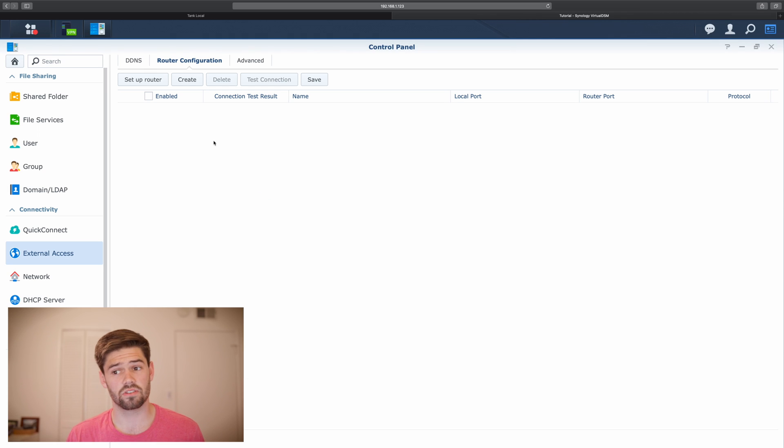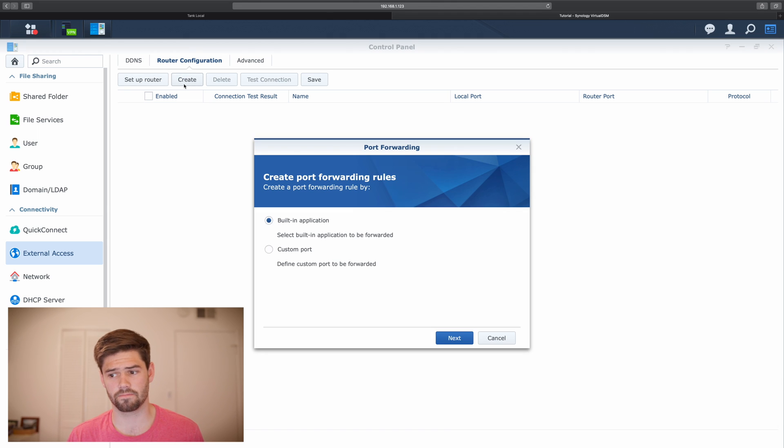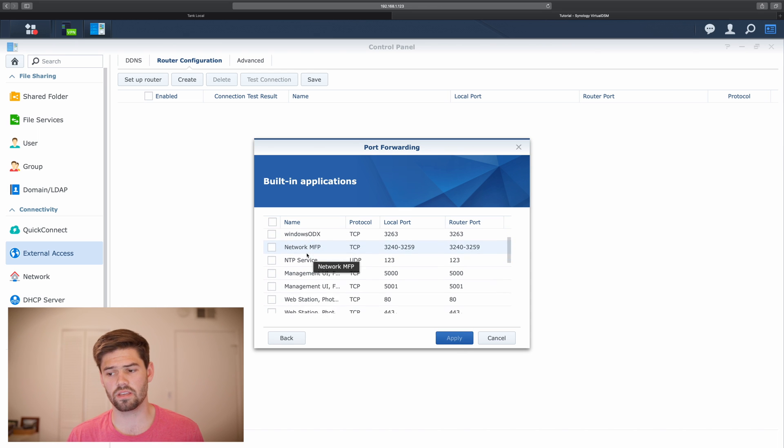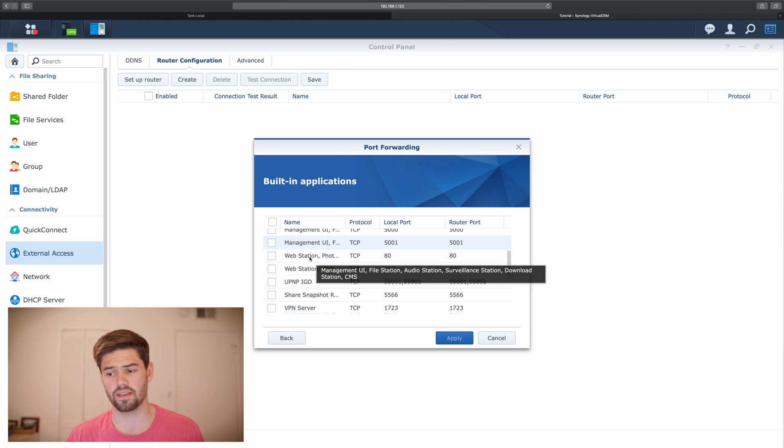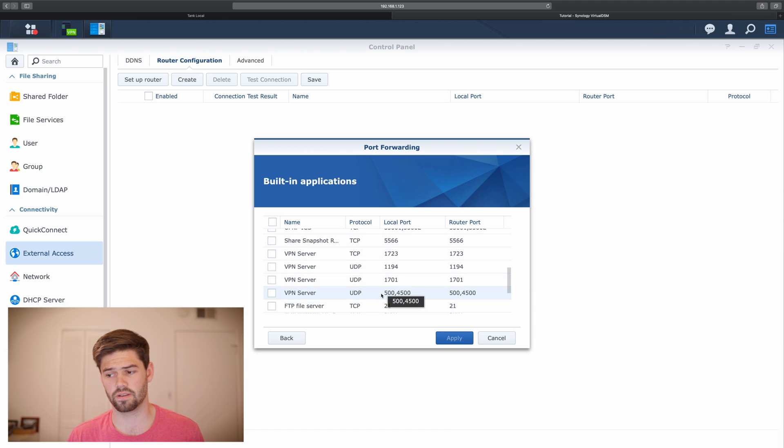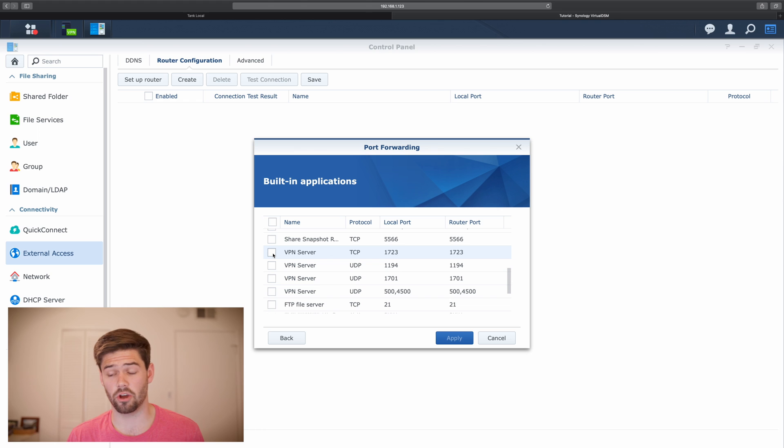So now our Synology knows our router. And so we're going to create some additional connections. So what we need to do is we need to use the VPN server addresses and they're listed out here. We're going to go ahead and open up the ports so that we can connect via VPN.